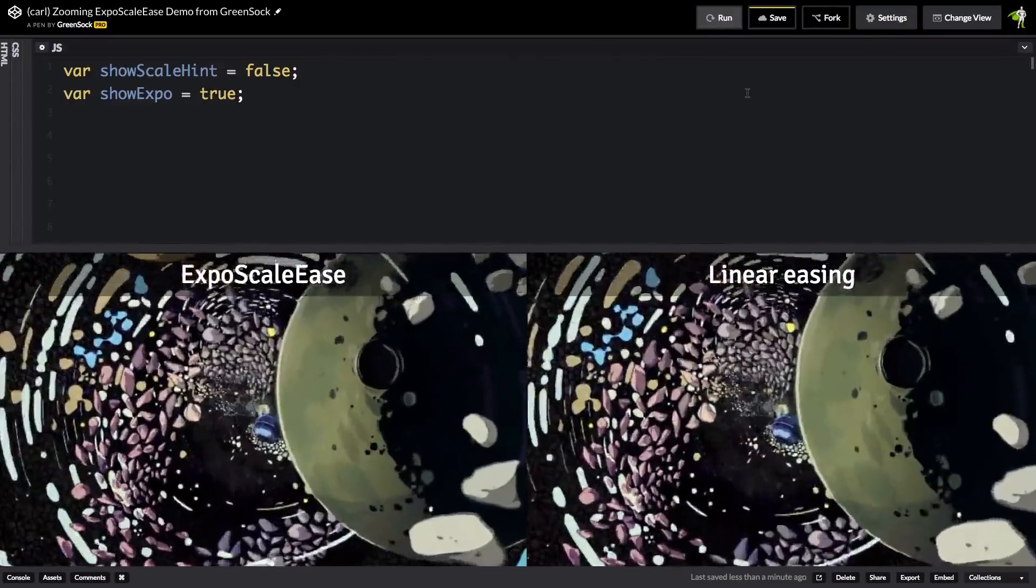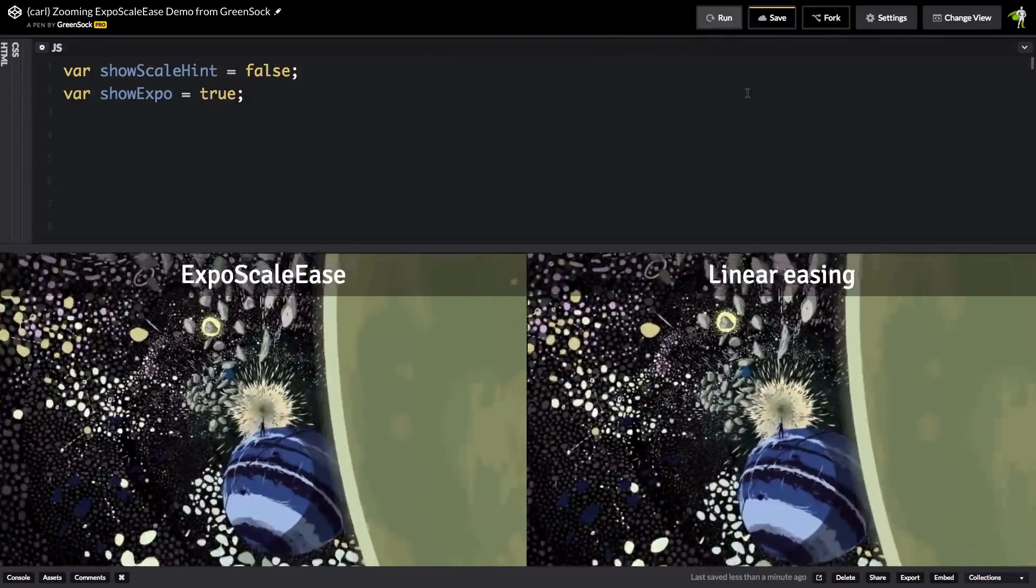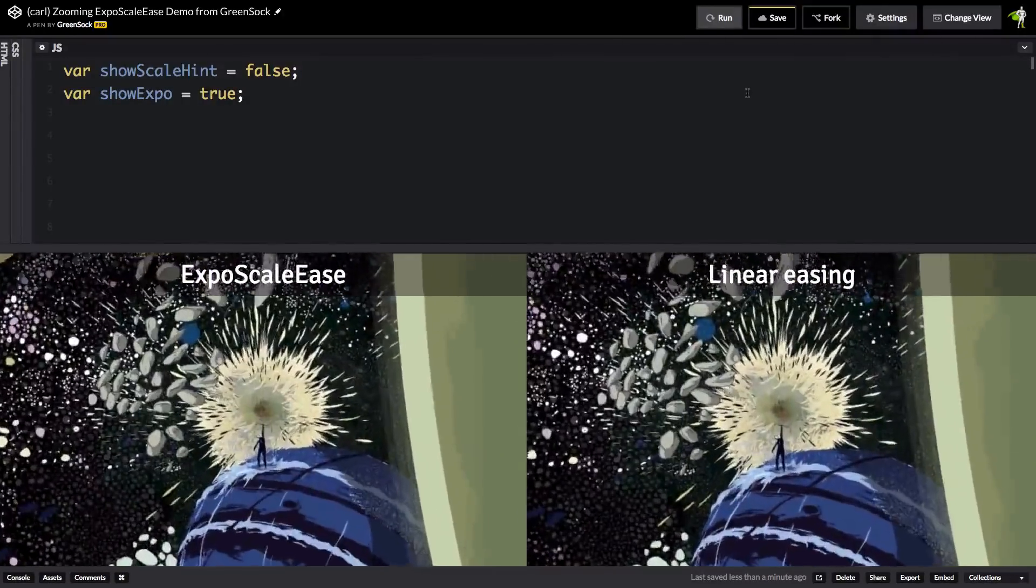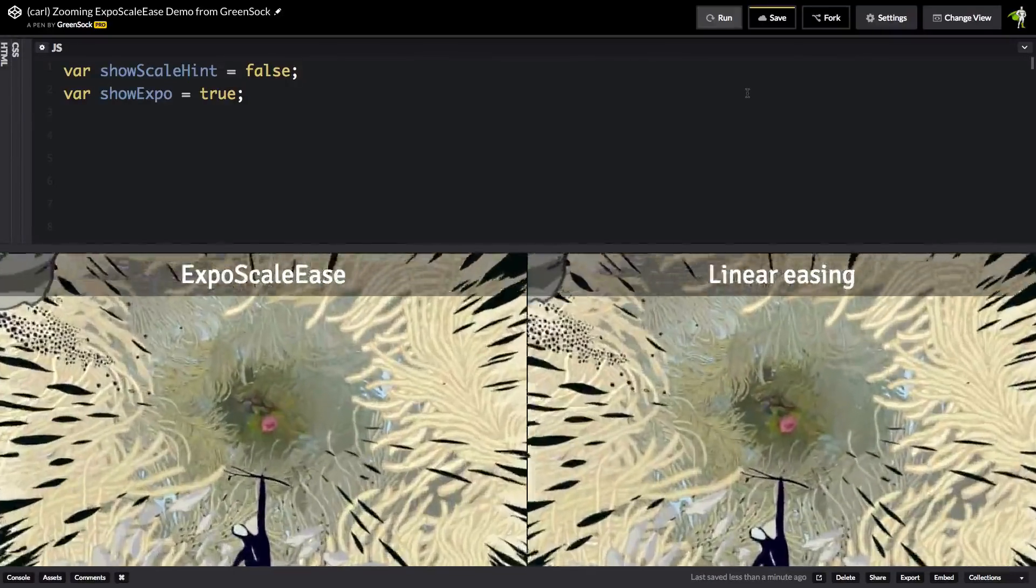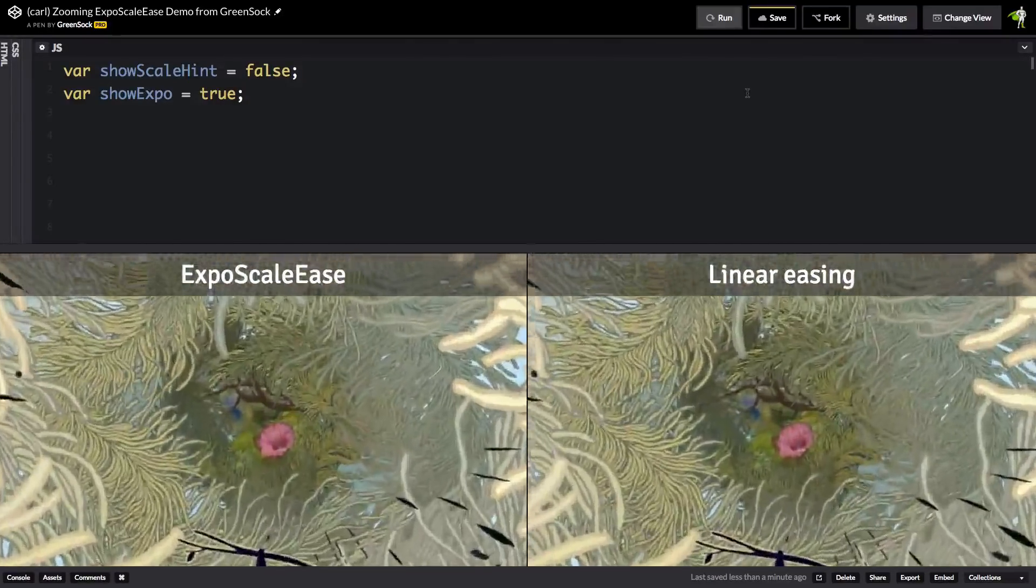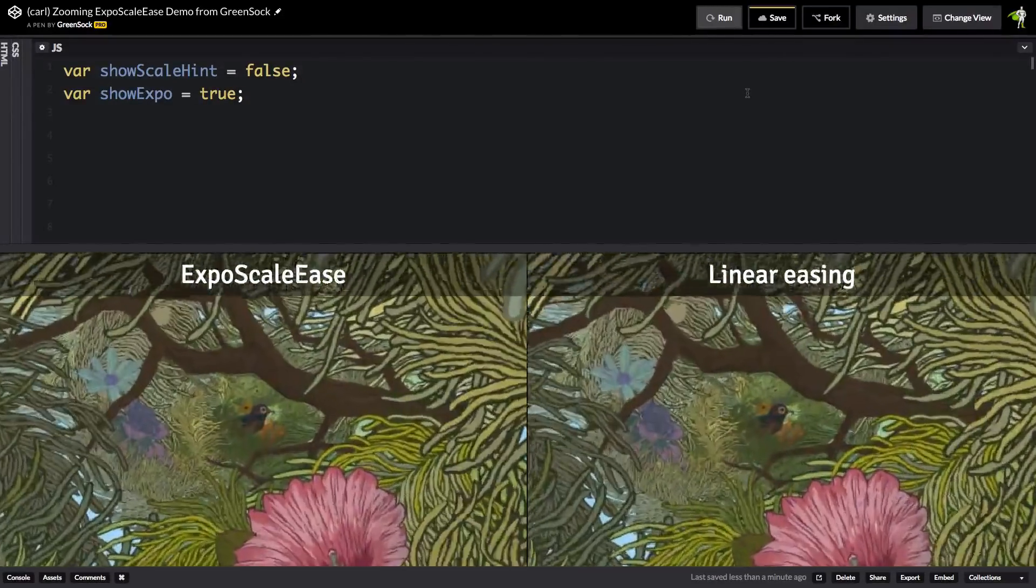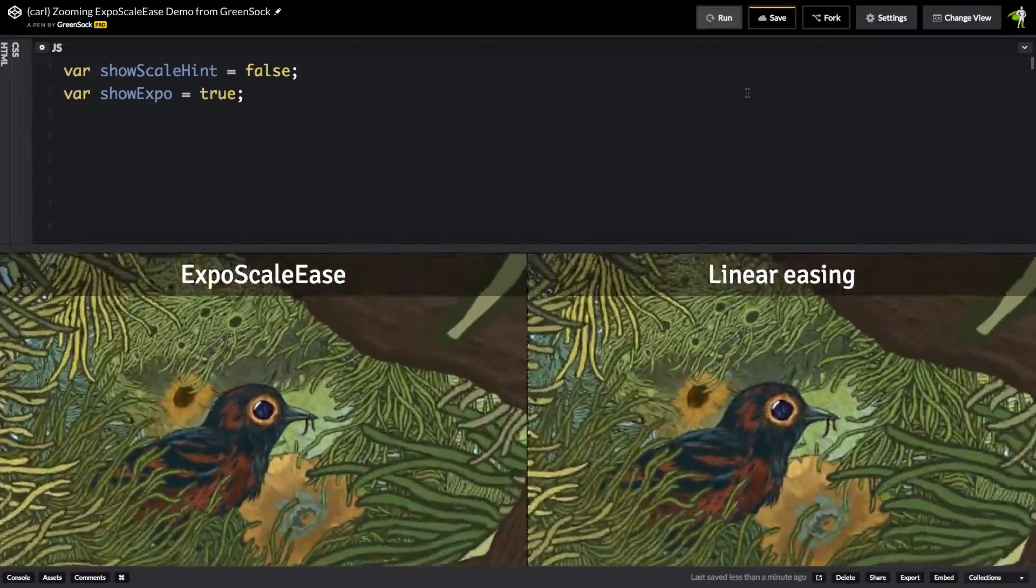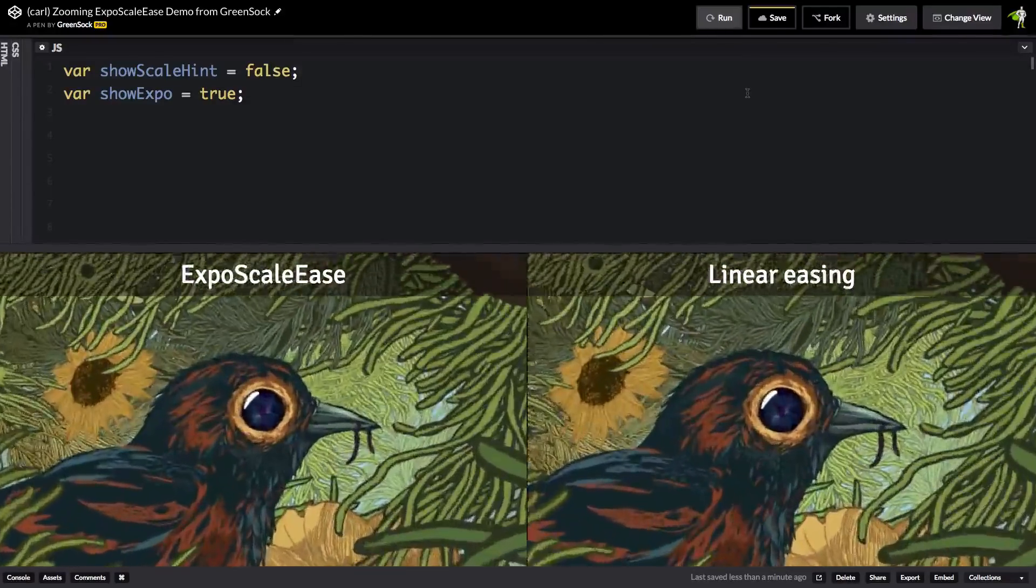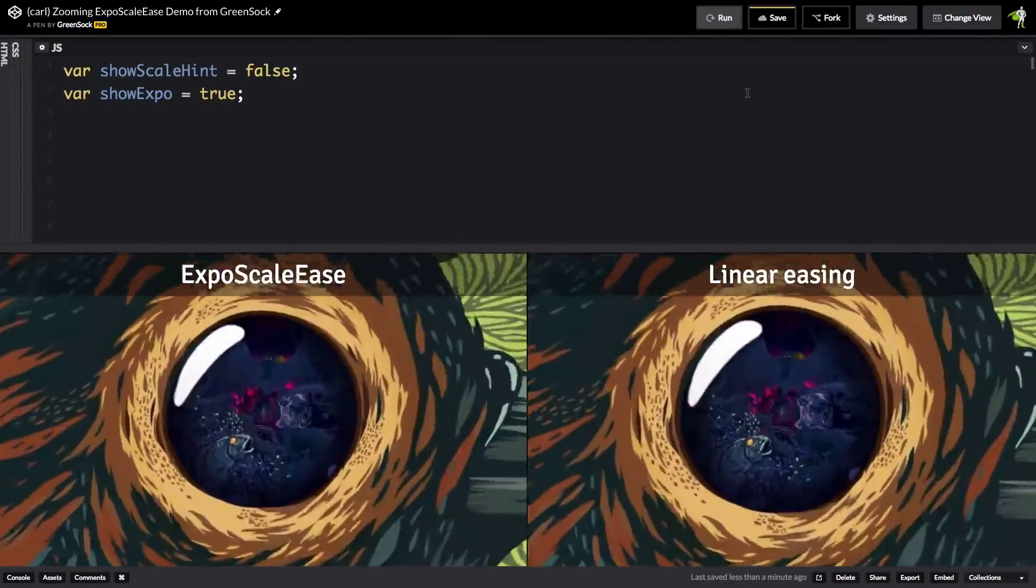The expo scale ease on the left is perfectly smooth and seamless. But if you look at the linear version on the right, you'll have this slight pulsing where the image is starting fast and slowing down. And when you're looking at them side by side, you can see that it's really quite jarring.